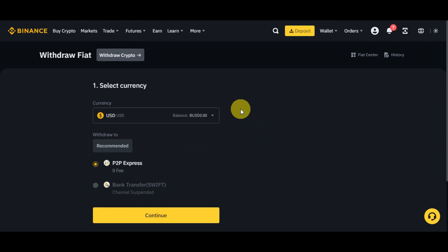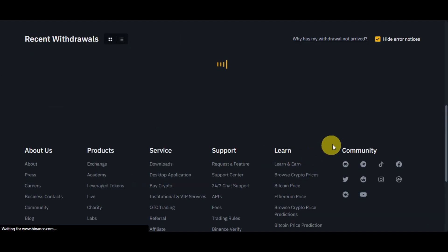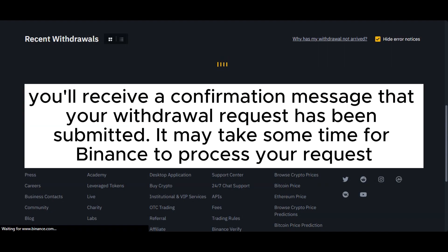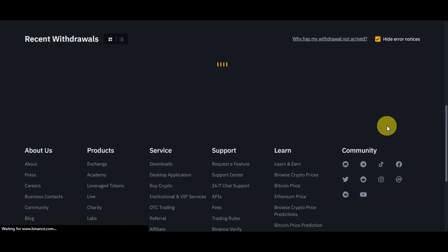You'll need to review all the withdrawal details one last time to make sure they're accurate. Once satisfied, you'll just need to click on Confirm to proceed. After completing the security verification, you shall receive a confirmation message that your withdrawal request has been submitted. It may take some time for Binance to process your request, so please be patient.